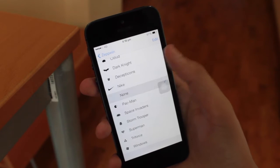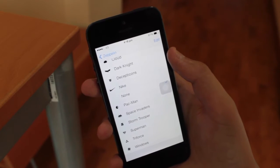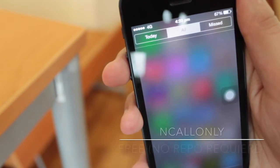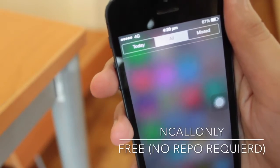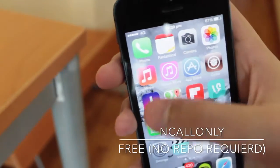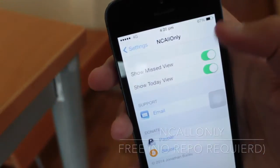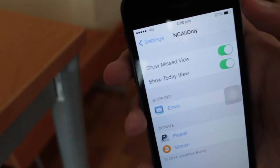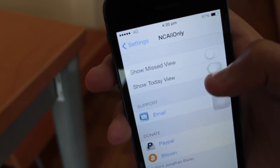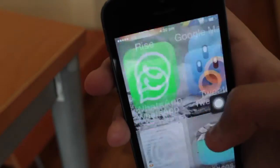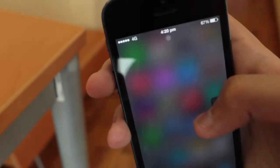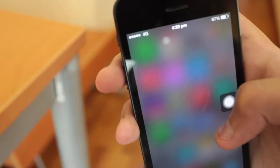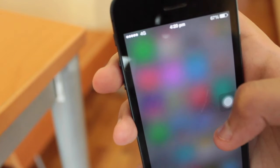Next up is NC All Only. If you're like me and don't use the Today and Missed tabs in your notification center, after installing this tweak you can disable any one of these. You don't necessarily have to disable both; you can just disable one of them, and poof, they are gone. Definitely go check this one out.